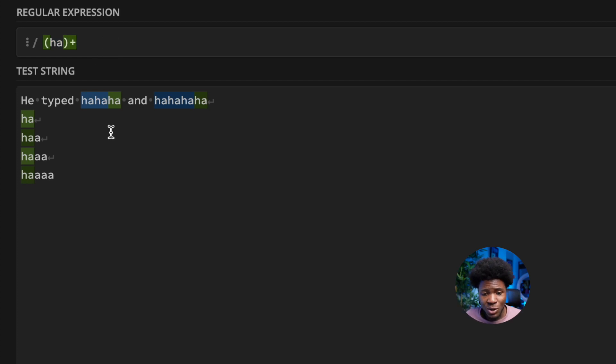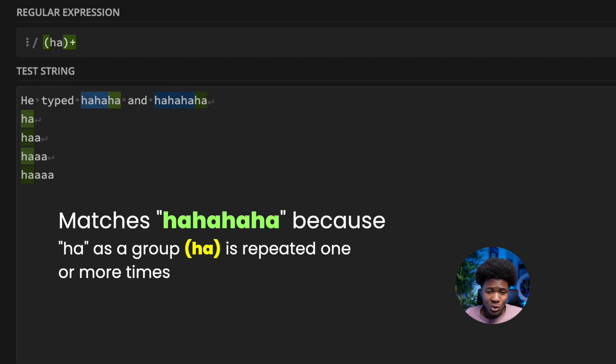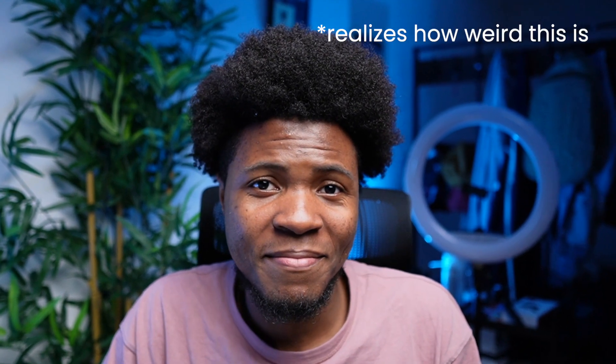Now when you have this plus quantifier at the end of the closing parentheses, it will not be applied to only A anymore. Instead, it will be applied to this group — H and A together. That means this is going to match 'ha ha ha', 'ha ha ha ha', and even more repetitions. This is one key idea of capturing groups: it allows you to group characters together and apply a quantifier on that group.